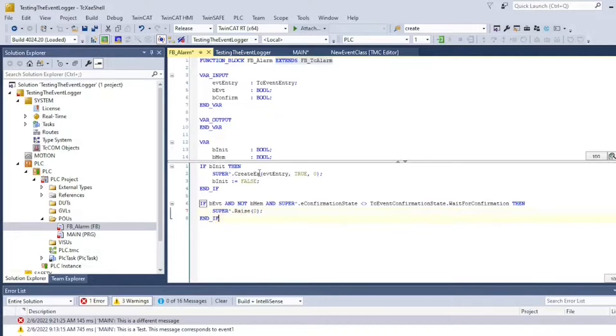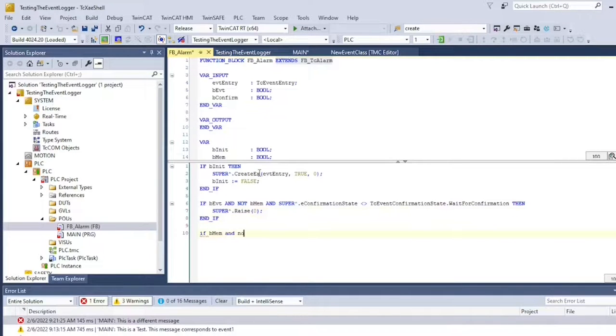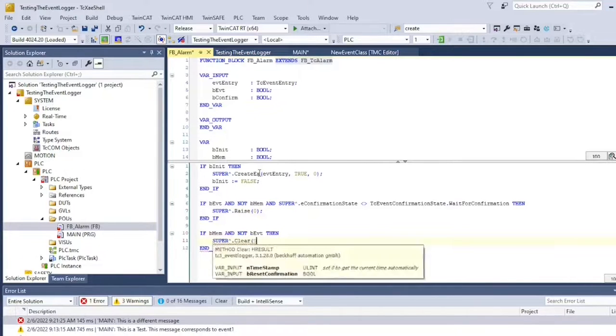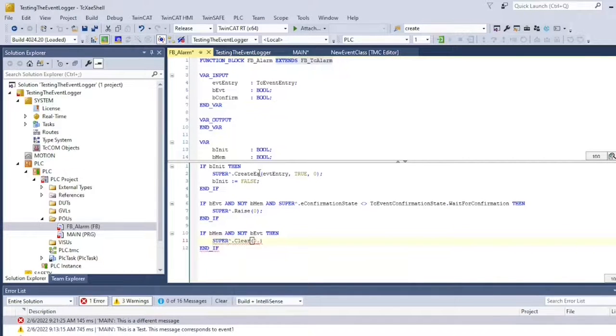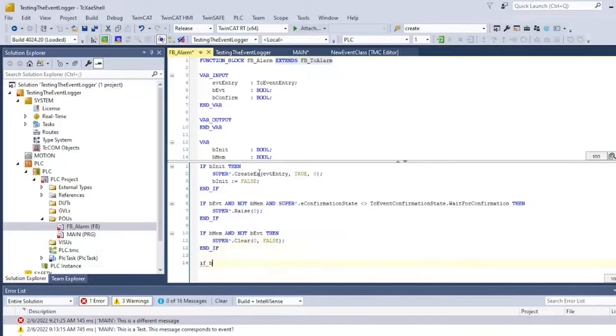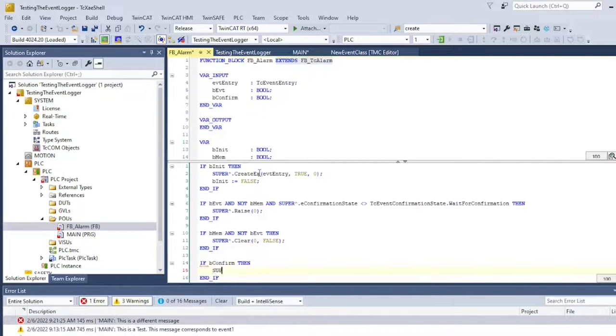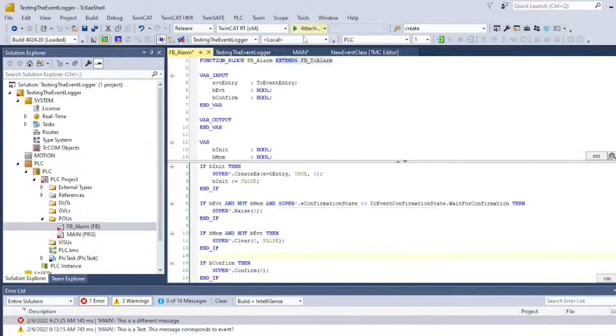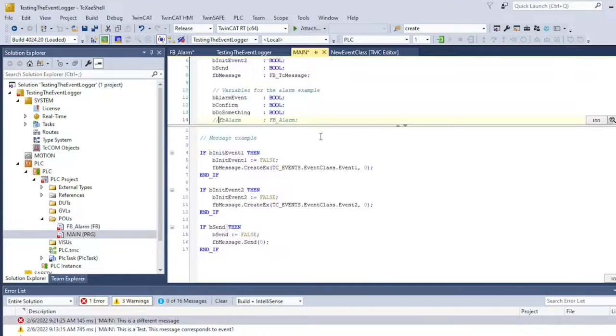Then the function block evaluates if the alarm trigger is active and if the alarm hasn't been confirmed. If so, it will be raised. Next, we check if the alarm trigger is still active. If not, the alarm is cleared. The only thing left to do is to check if it was confirmed. Note that I have used the reserved word super to refer to my parent class.